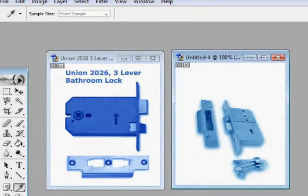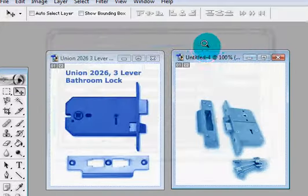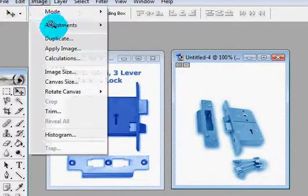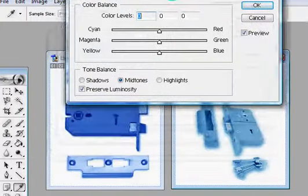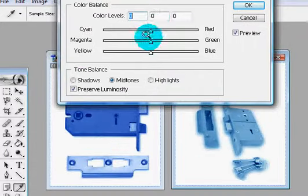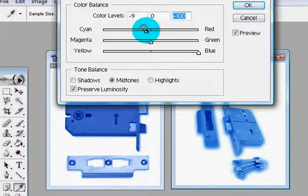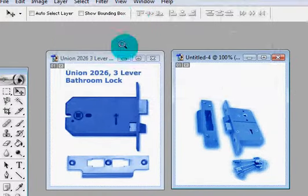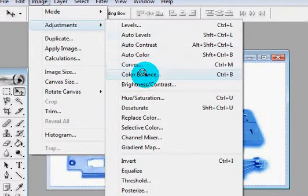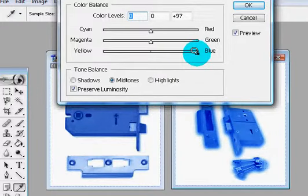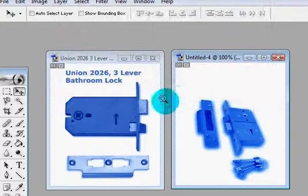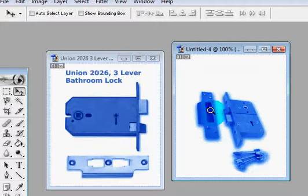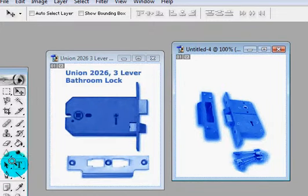Now we need to do a bit more. Image, Adjustments, Color Balance again. Let's try it again. So we go to blue, cyan. I think we need to make it just very slightly cyan. I think that's okay, that is fairly good.